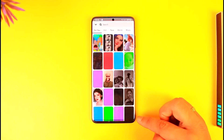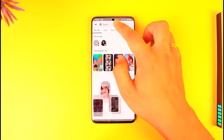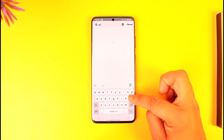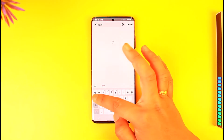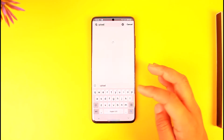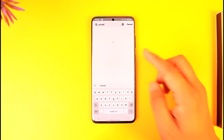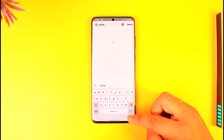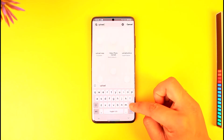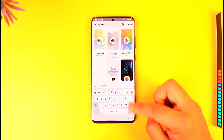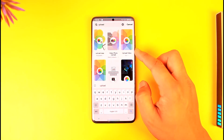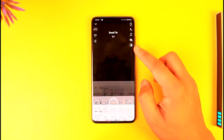Then just tap on the search bar from the bottom right, and simply search for an upload filter. Now if you don't want them to know that you're using a filter, you just have to find a good filter that won't show that you're using one. Over here you can see 'Video Upload' and 'Photo Upload'.